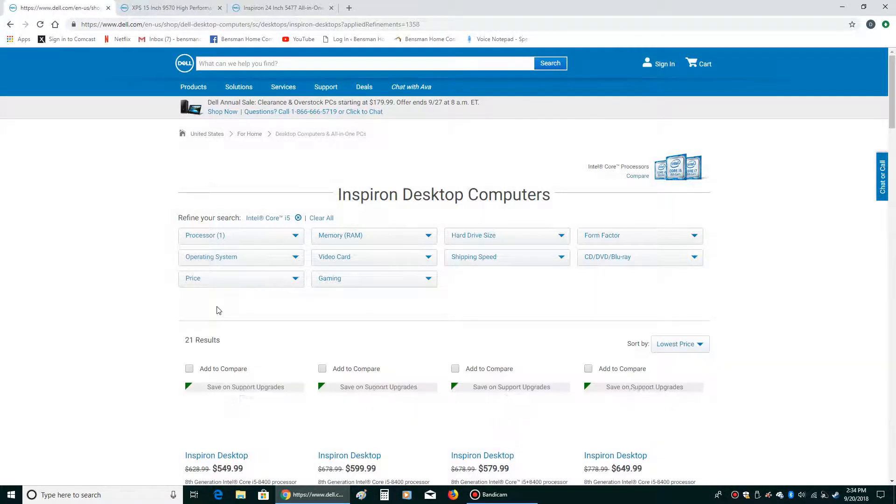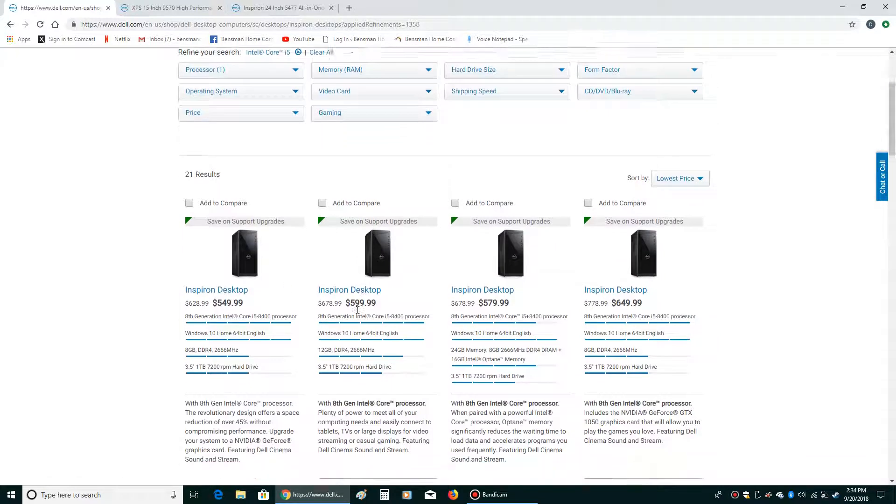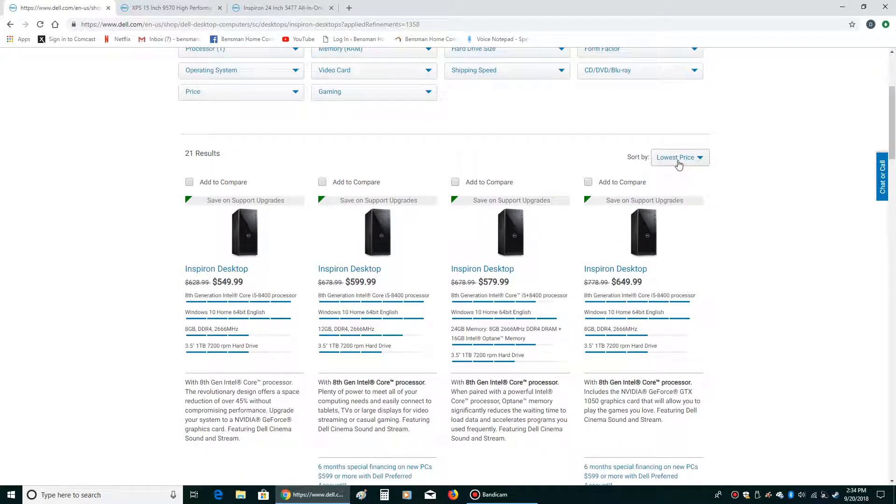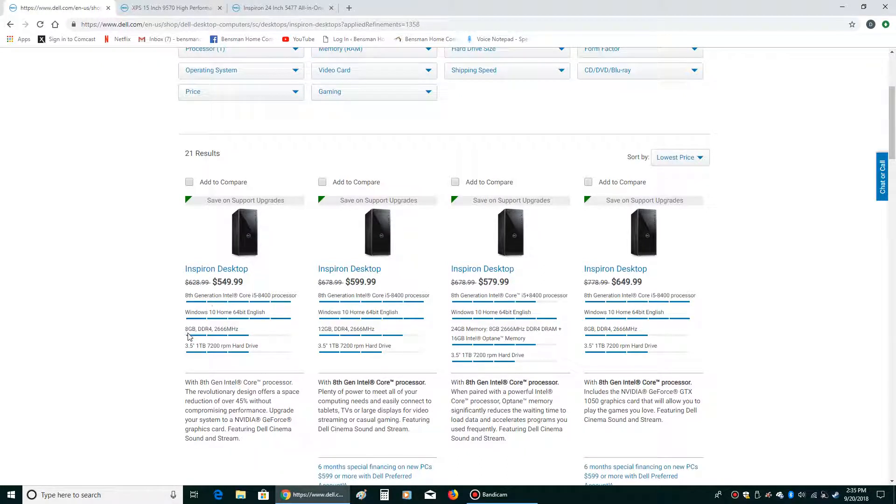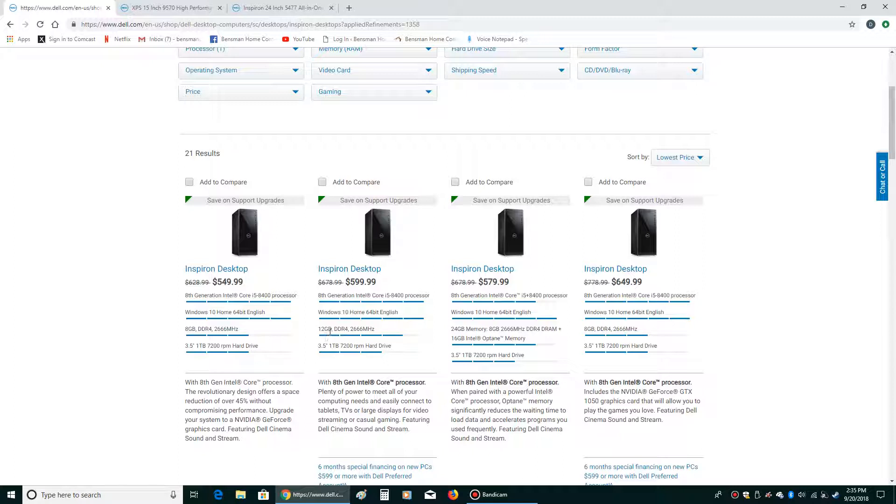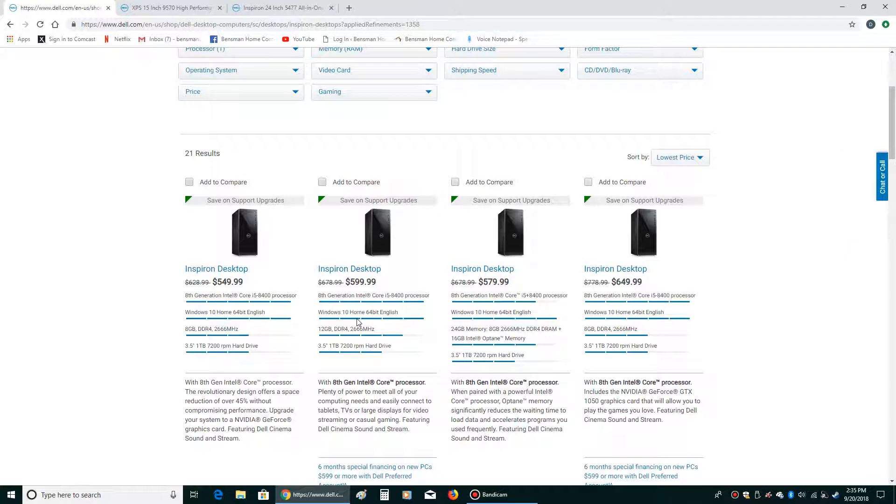When we click on the i5 processor, notice the cheapest Dell desktop with an i5 processor comes with eight gigabytes of memory, which should be sufficient for running Windows 10. I would rather see 12 gigs and it's only $50 more. That would be an adequate computer that would probably last somewhere in the neighborhood of between three to six years.